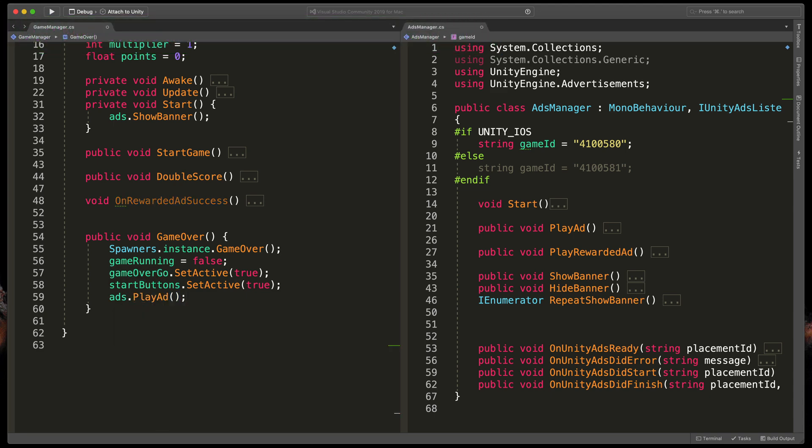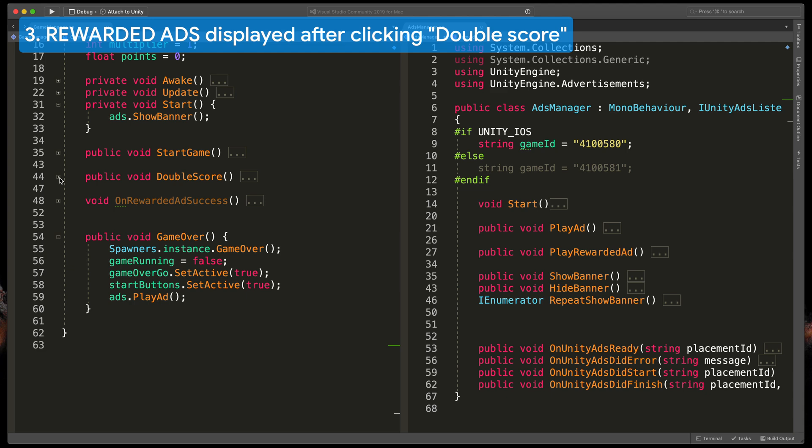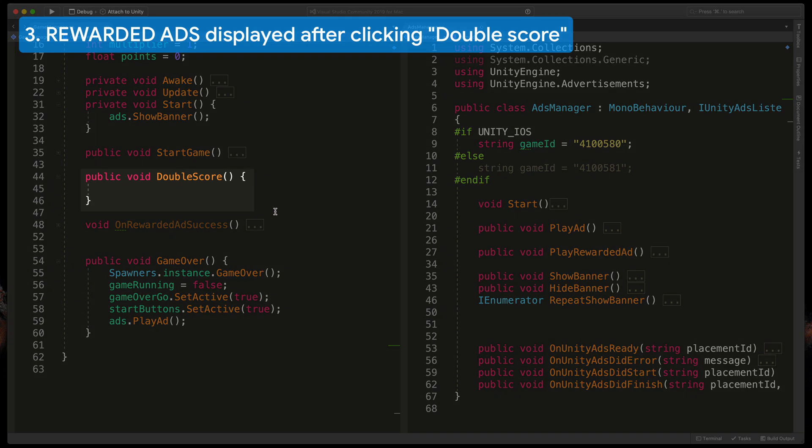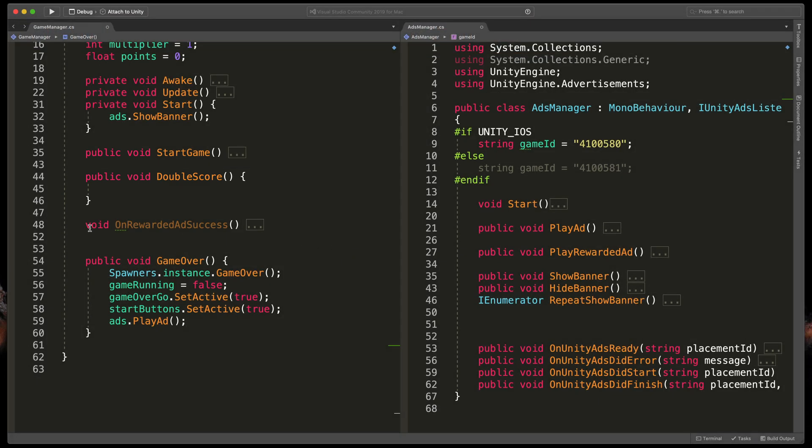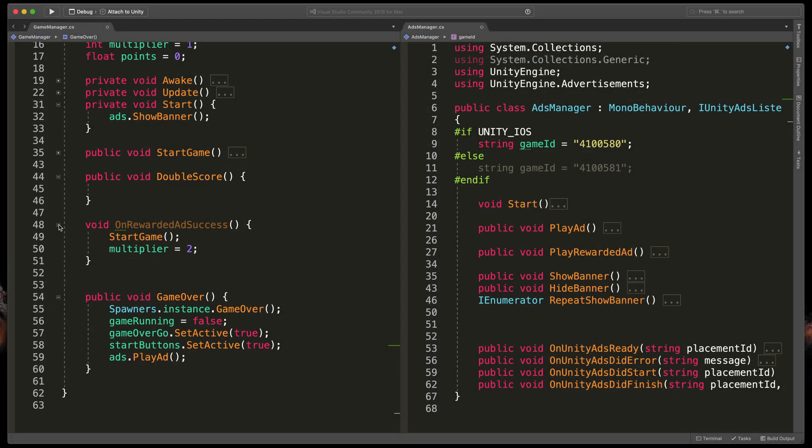Finally the most complicated one, the rewarded ad. Here I have a method called DoubleScore that should play the rewarded ad and after successful completion should run this other method called OnRewardedAdSuccess.